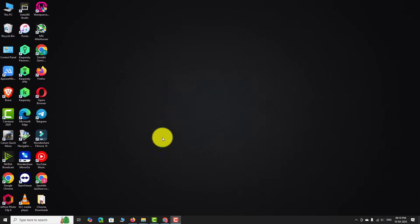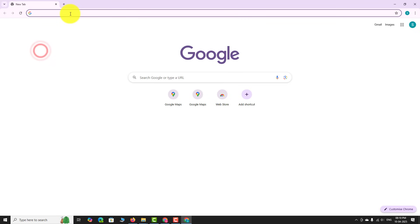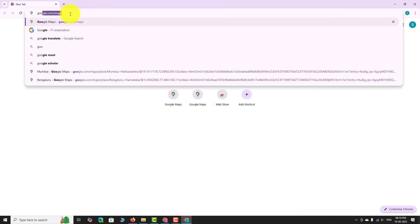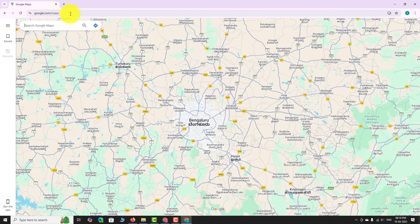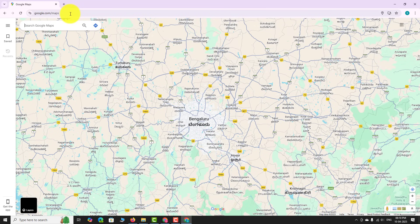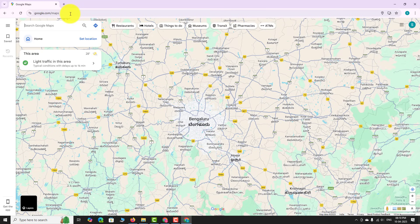Open your favorite browser. Go to google.com/maps. Wait for the map to load completely.